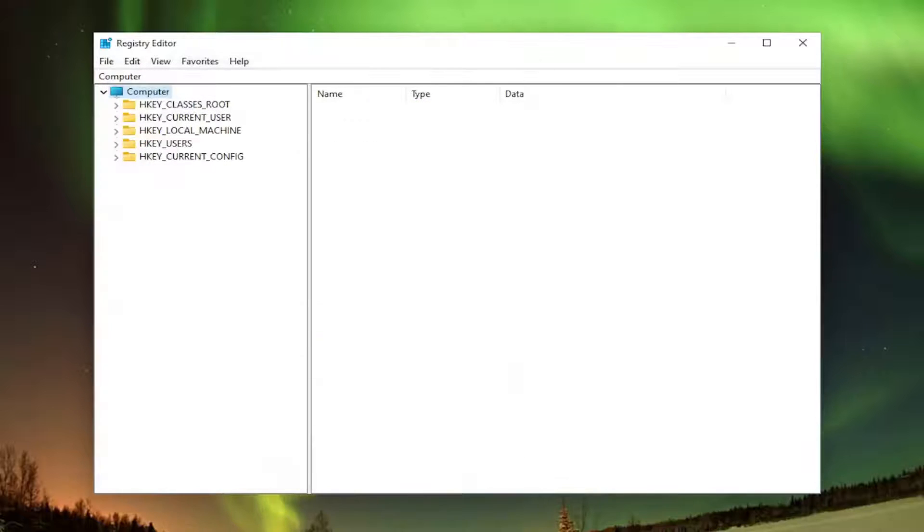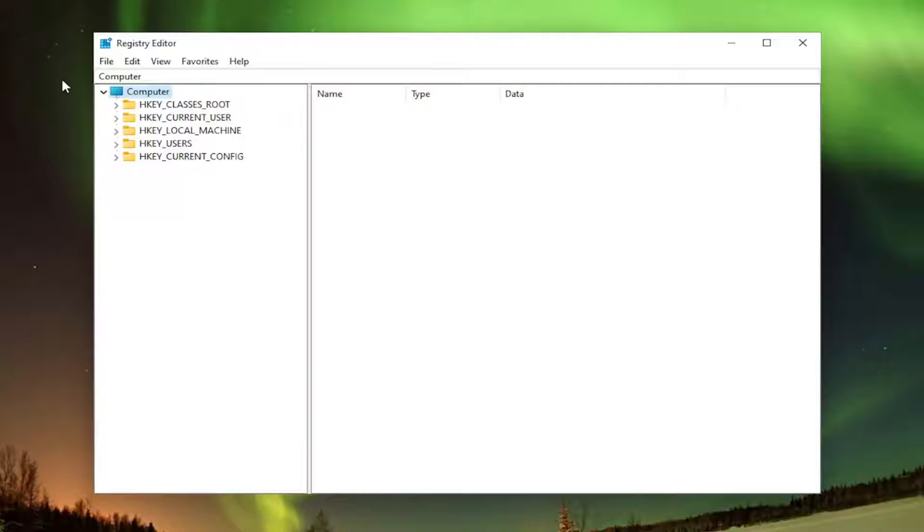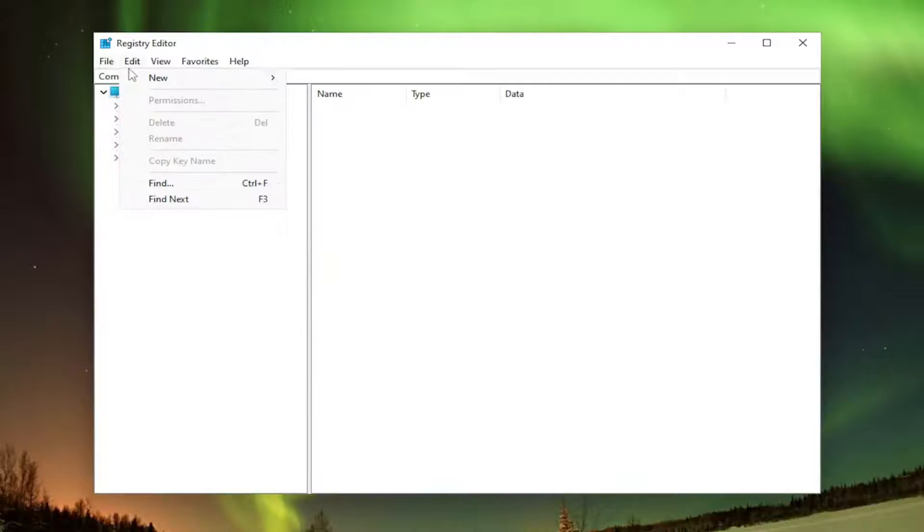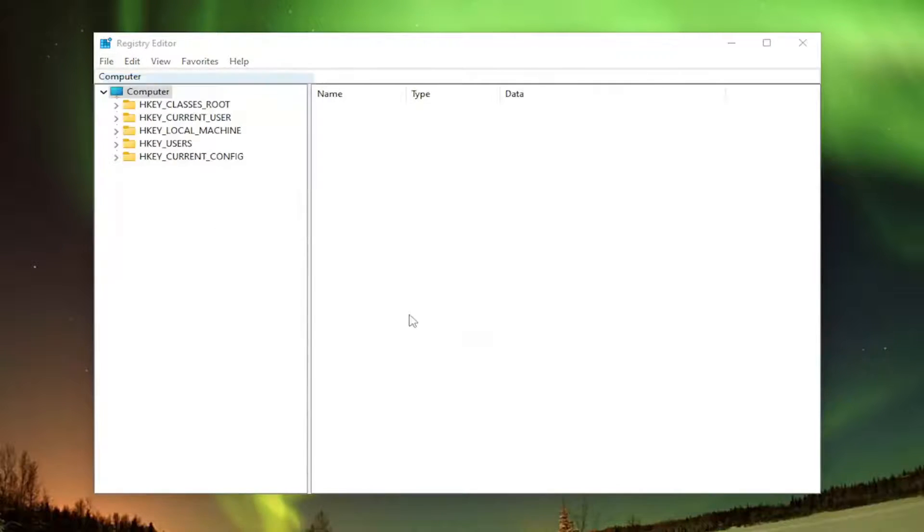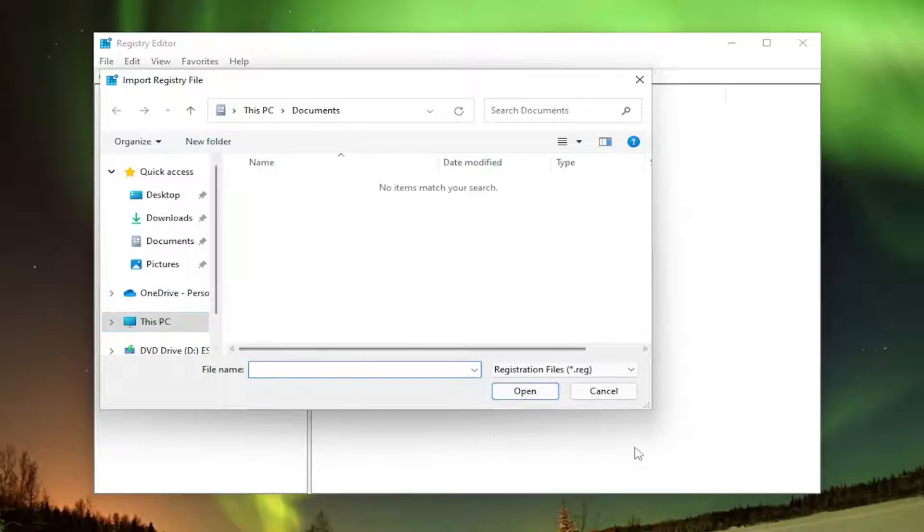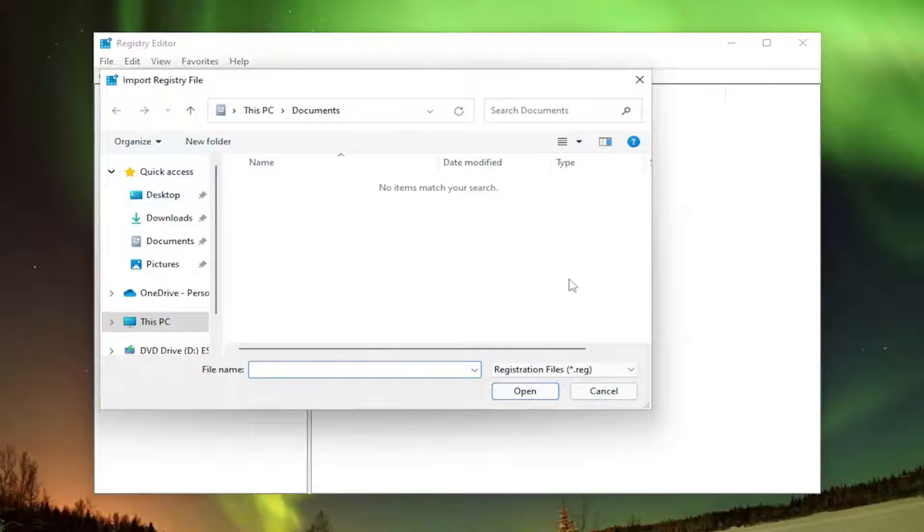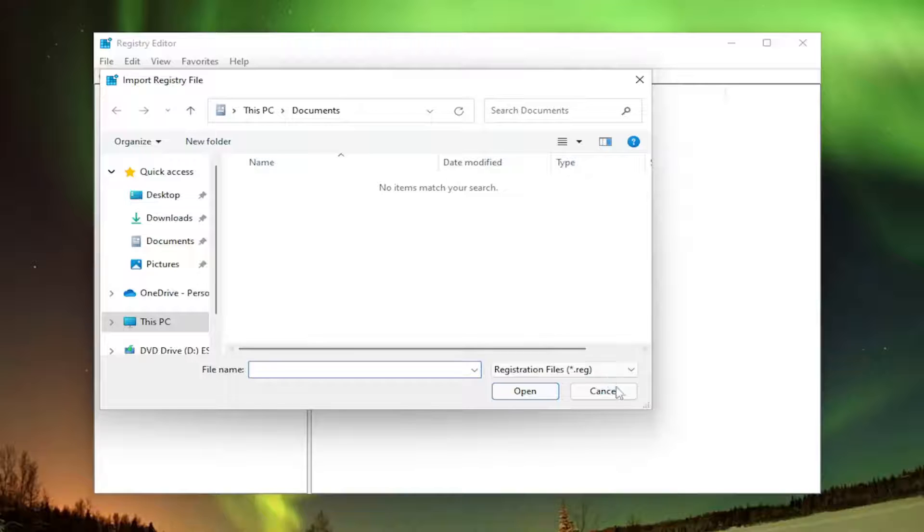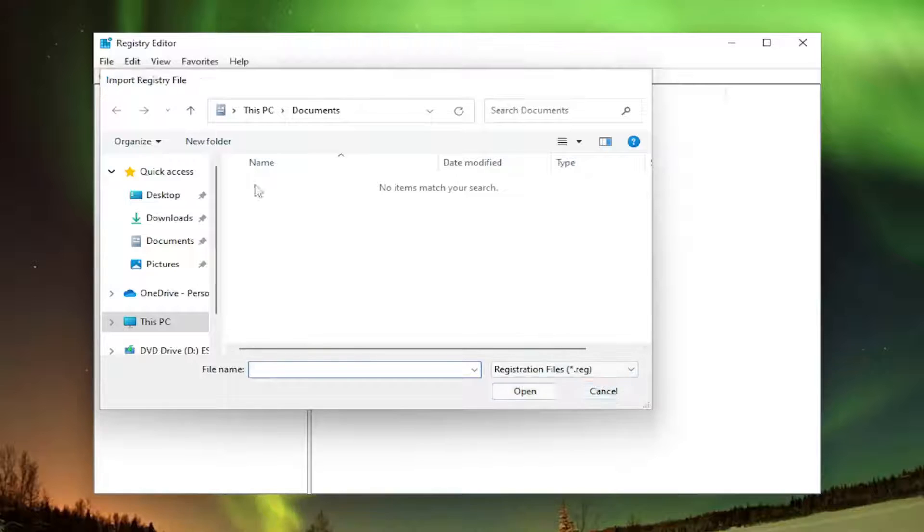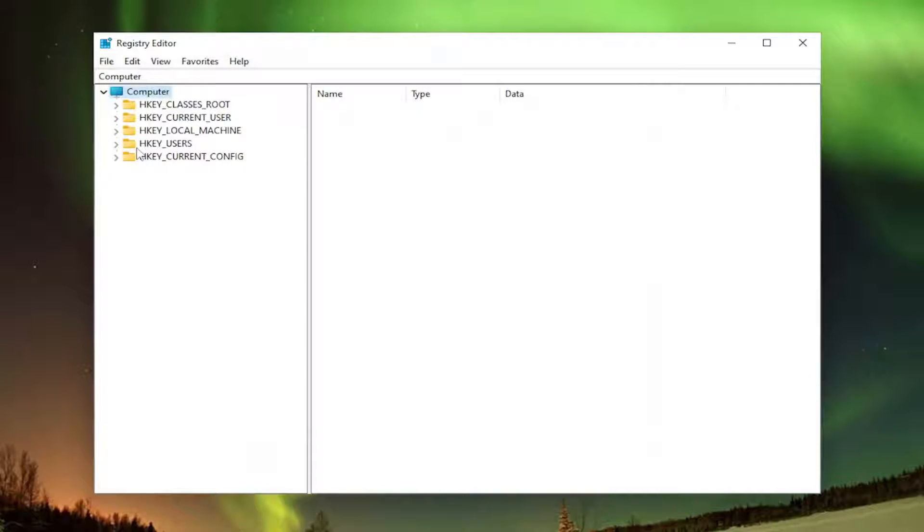And if you ever need to import it back in or basically just revert it back to how it was before we did any modifications, you would select File and then Import and then navigate to the file location, either on your computer or that drive wherever you may have saved it. And now we're ready to begin.